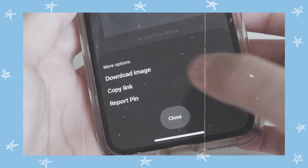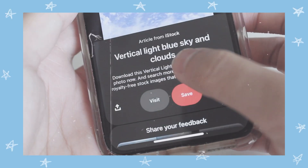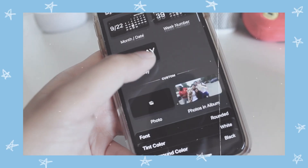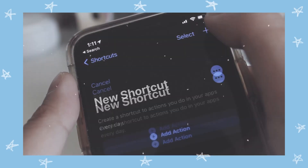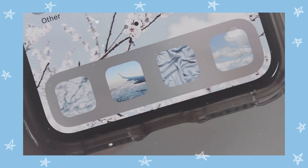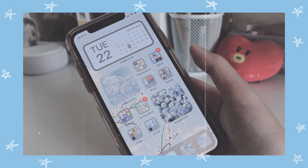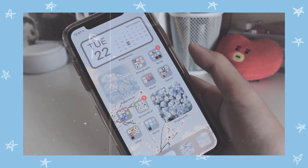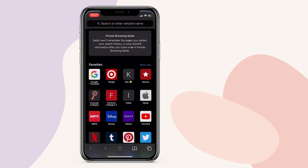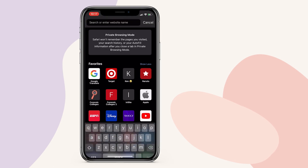Hey guys, it's Jazz Plans and welcome back to another video. Today I will be showing you guys some really cute and aesthetic ways to design your phone using the new iOS 14 update. This is just going to be a really quick and easy tutorial, and with that being said, let's just get on to the video.